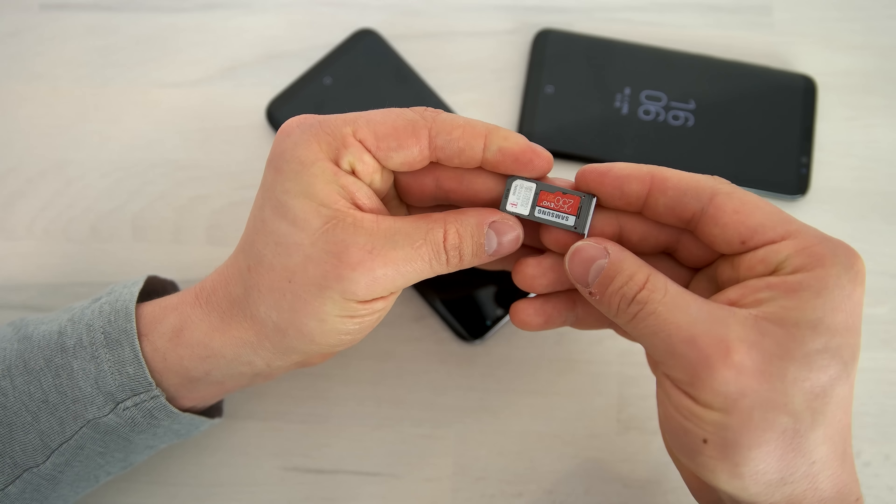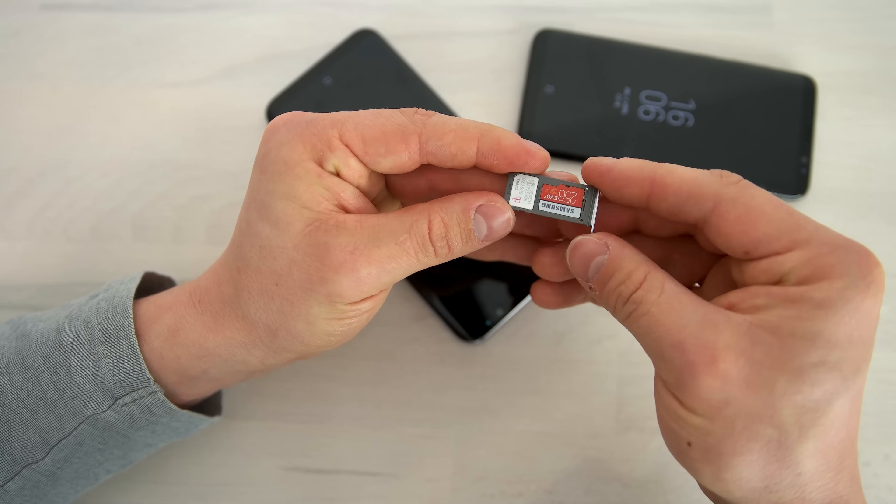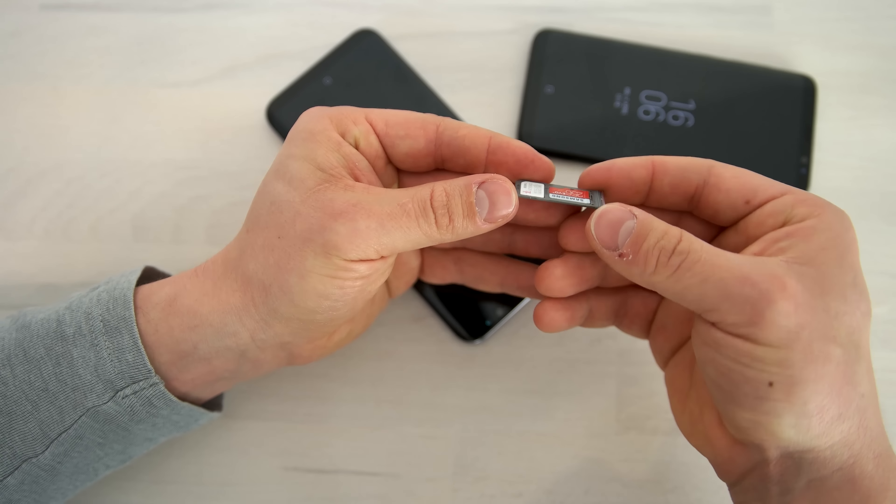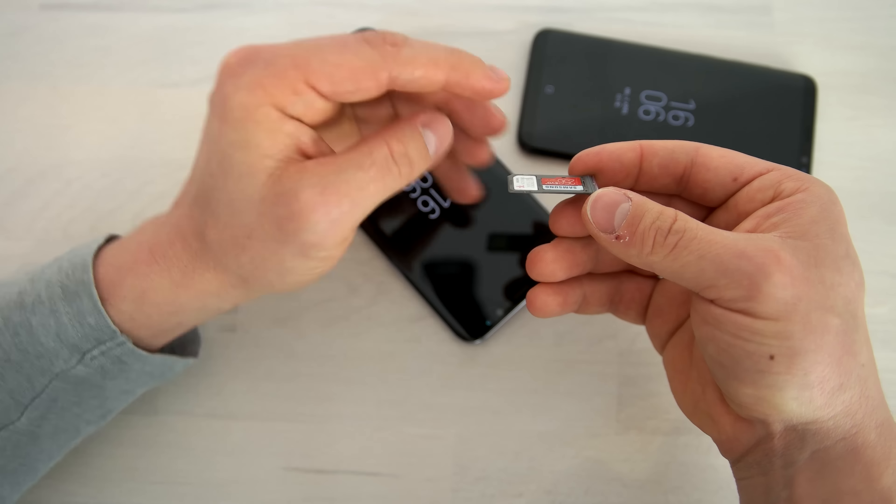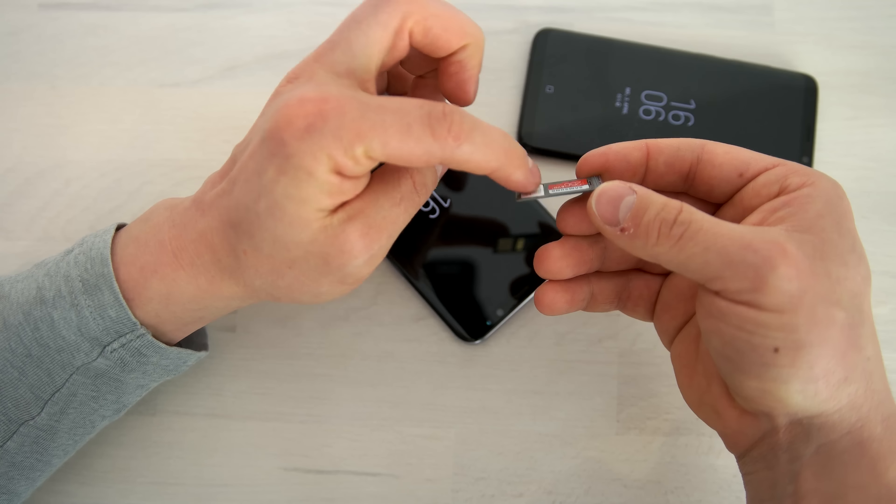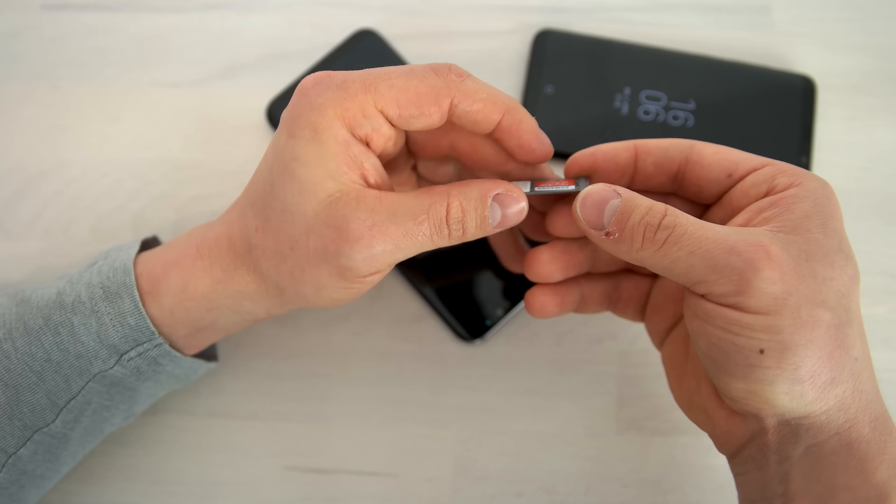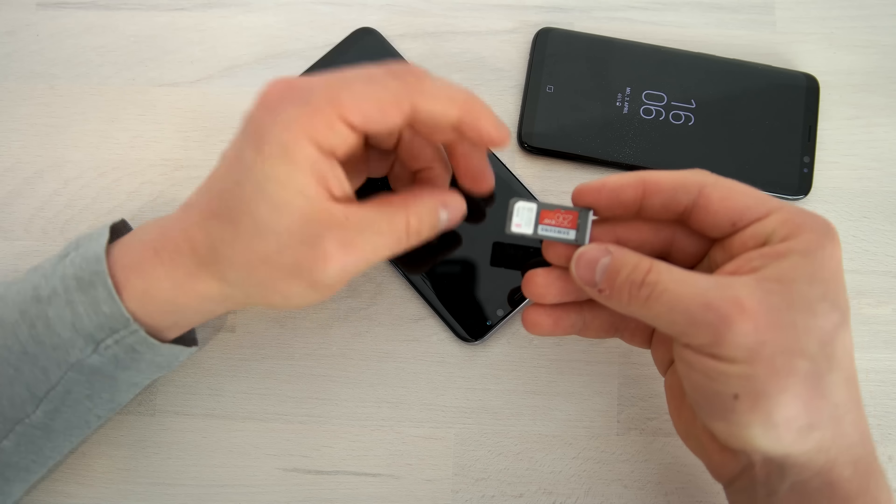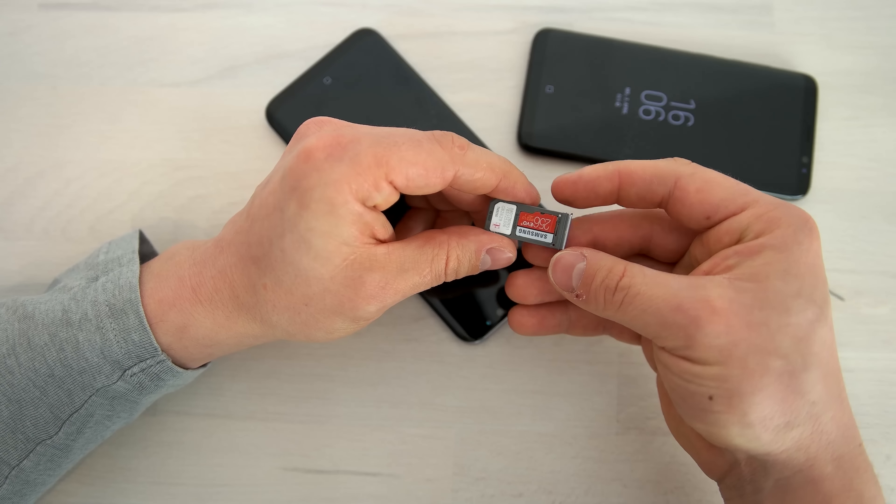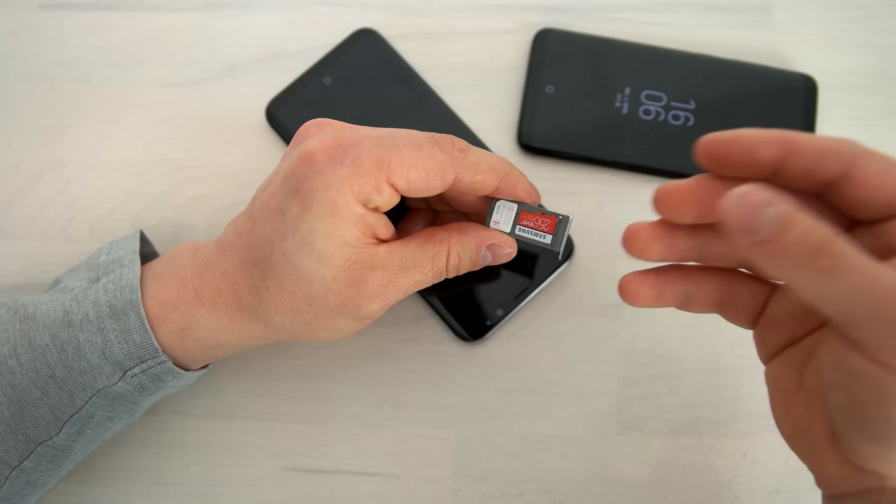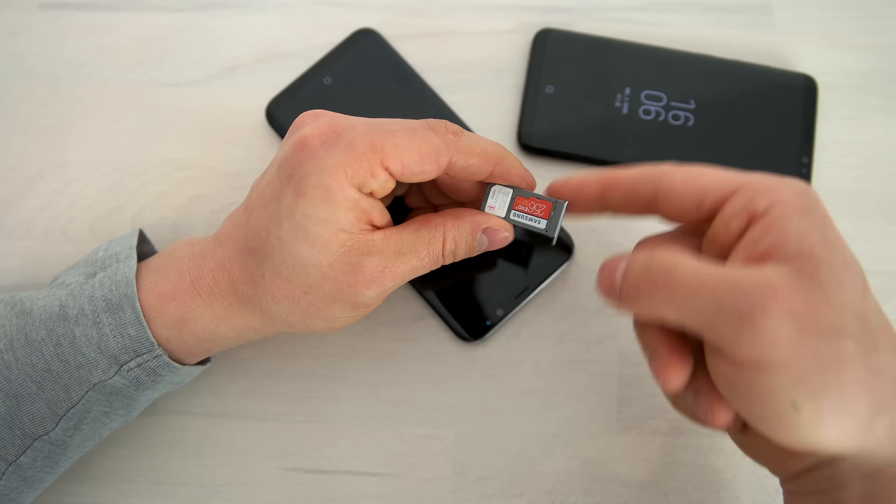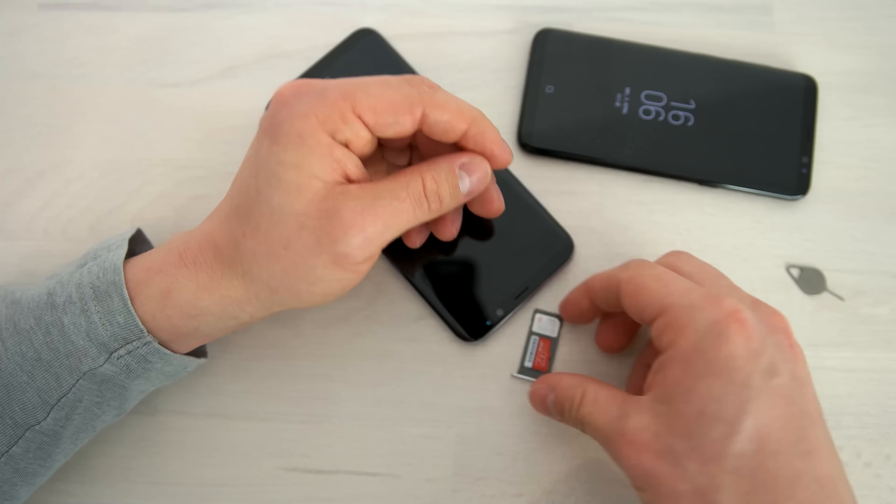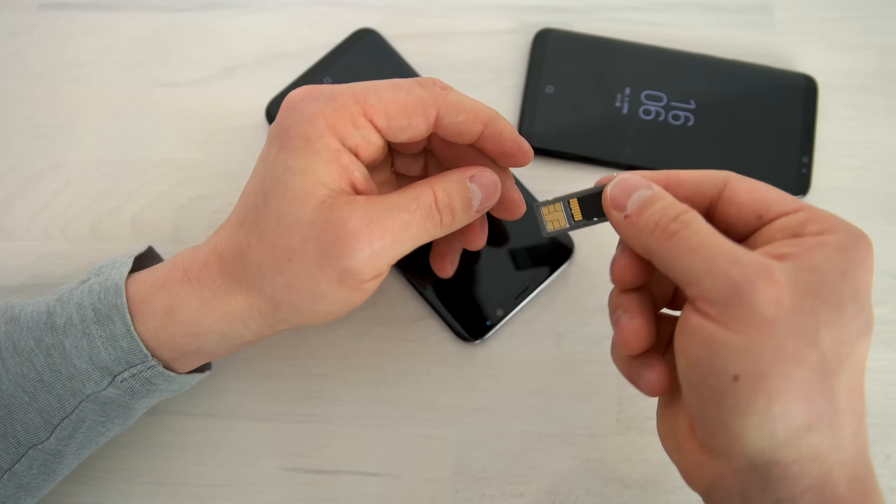And the same is for the microSD card. So you just need to put it in there. Then it gives you a little click sound and then the microSD card is in.